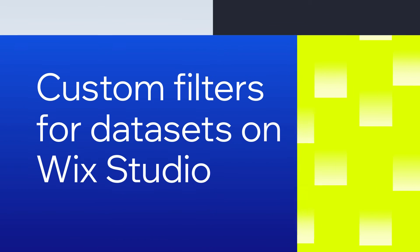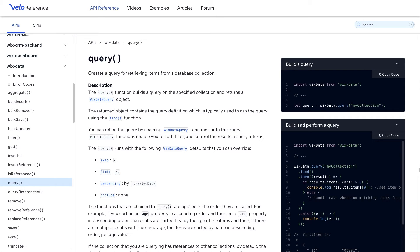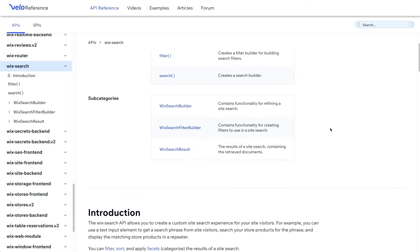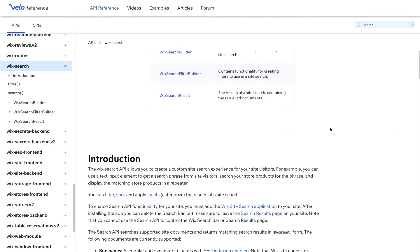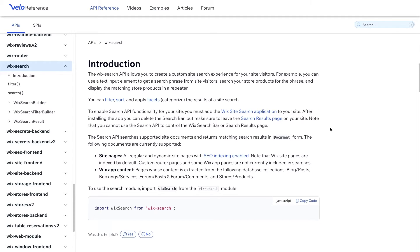There are many ways to search and filter data in Wix Studio. You can query your CMS data with the Wix Data API, or if you want to do site search, you can use the Wix Search API to easily search through any of your SEO indexed site pages.